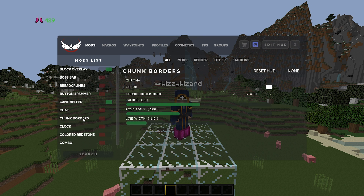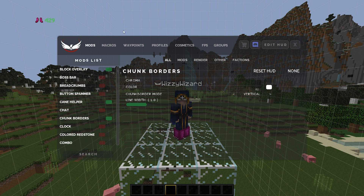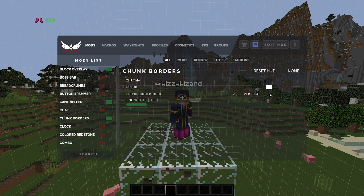For the chunk borders mod, I often toggle this one on and off depending on what I'm doing. If I'm doing base work or claiming cannons and stuff I'll turn this on — it's really easy to toggle. Just hit right shift, go to render, and it's at the top of the render settings. For chunk border mode, I always set this to vertical so you can see it around you. I've set my color to white and I put the line width down to one, which is one of the lowest possible widths.